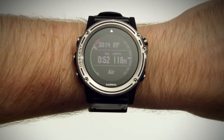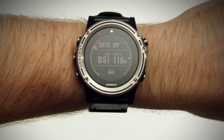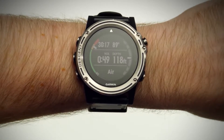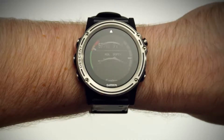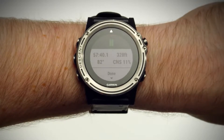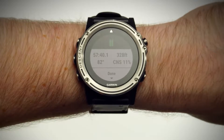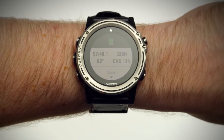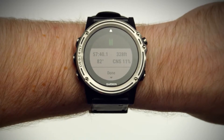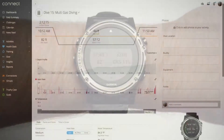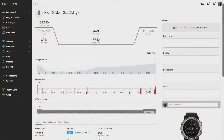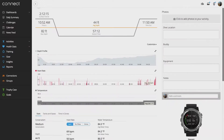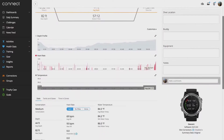When you return to the surface, Descent will automatically stop the timer and save your dive. Hold your wrist above water until you see the GPS ring change from red to green. This will ensure that Descent captures the GPS location where you ended your dive. When the dive is saved, you'll see a screen with some key stats. The dive will also be automatically uploaded to Garmin Connect, where you can view everything in more detail.